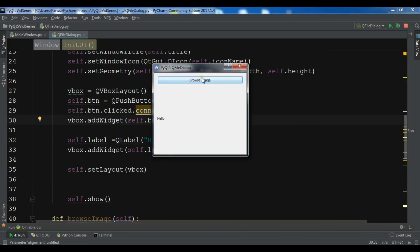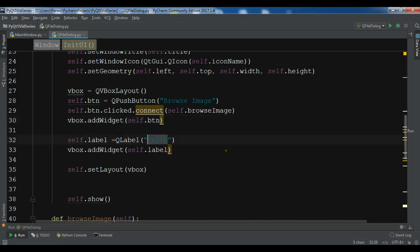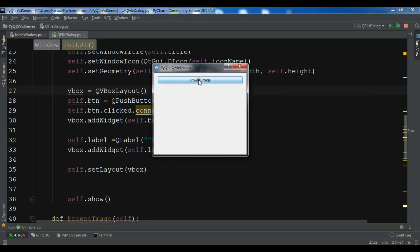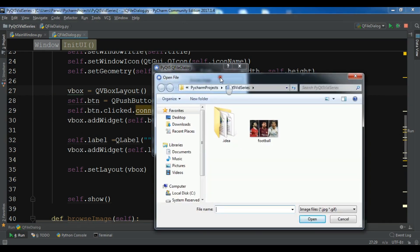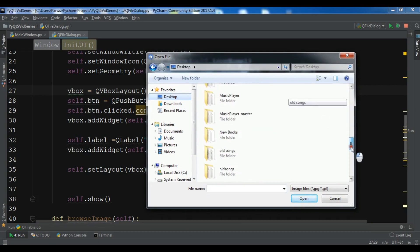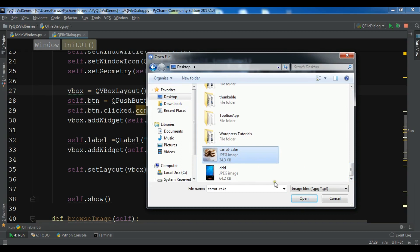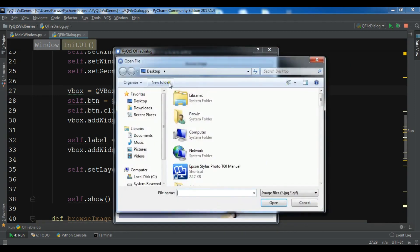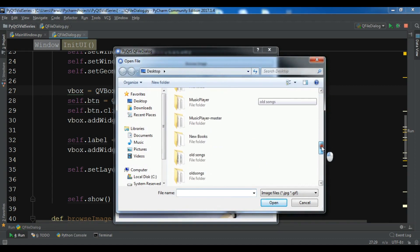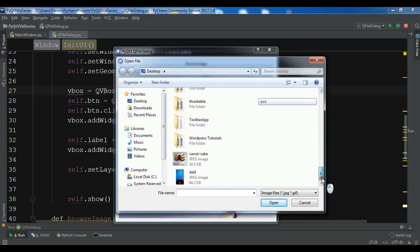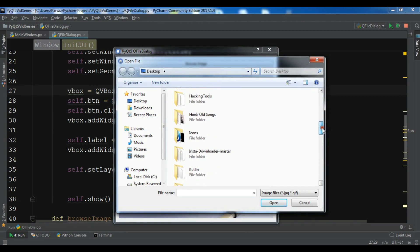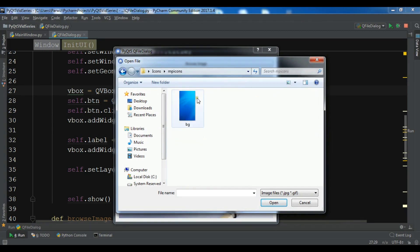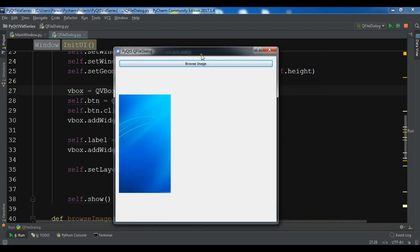Let me run the application. First let me remove the 'Hello' text from the label. Now if I click on 'Browse Image' and choose an image — for example this one — and click OK, you can see we have browsed the image successfully. We can open more images: let me open the icons folder, choose this background image, and we can see it displayed here.